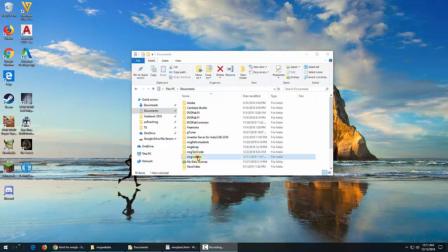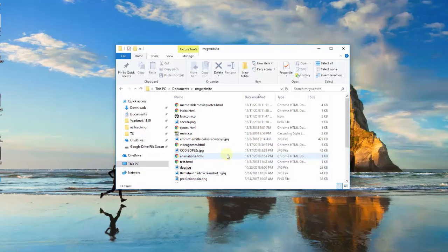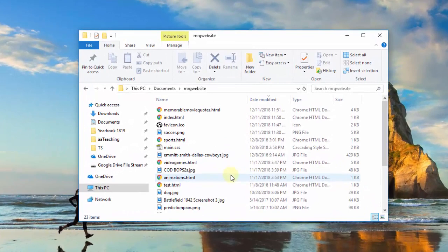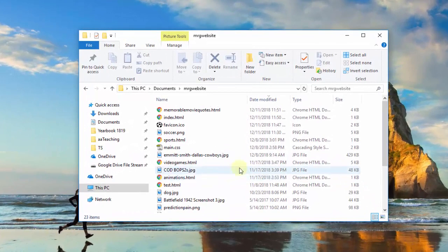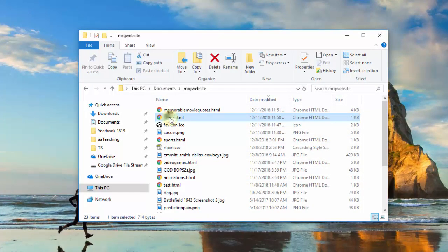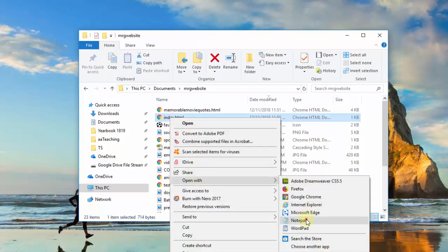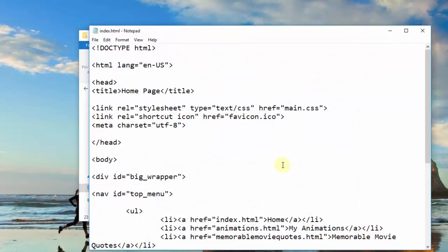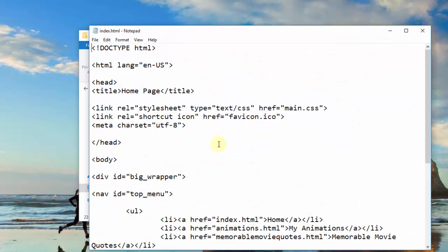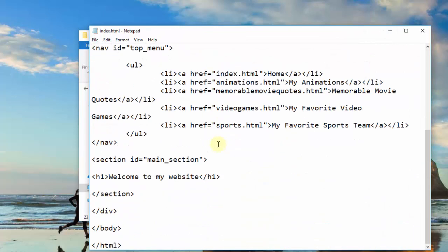So here's my website folder. And I think I'll just open up my index page, because that's my simplest one. So I'm going to open it up in Notepad, and down here in my main section, after my heading, I'm going to put a paragraph.